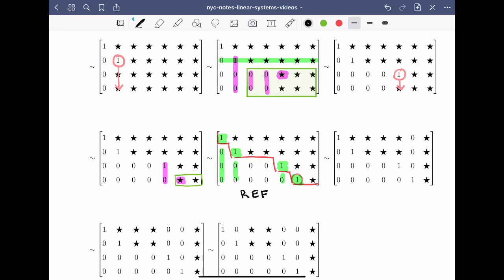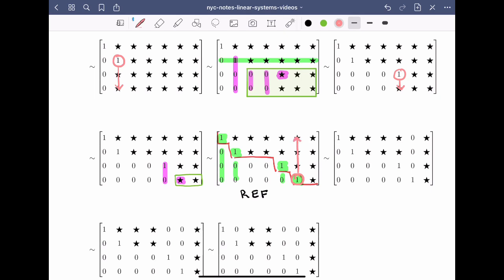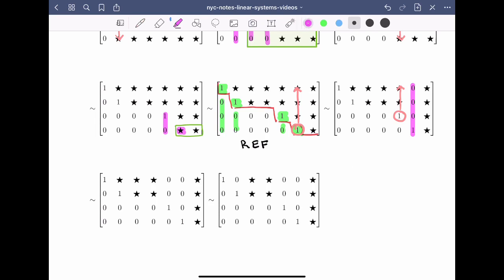If you want to continue to reduced row echelon form, we take the rightmost leading one and use it to clear above by adding scalar multiples of that row to the other rows. We then move to the next leading one, working from right to left, and use it to clear above it again by adding scalar multiples of this row to the other rows. Once done, we have zeros above and below each leading one in those columns.